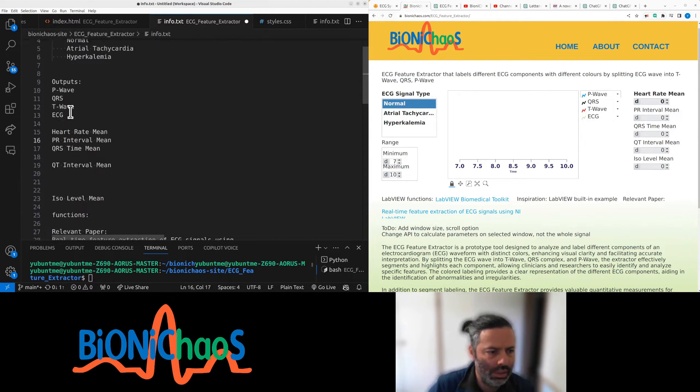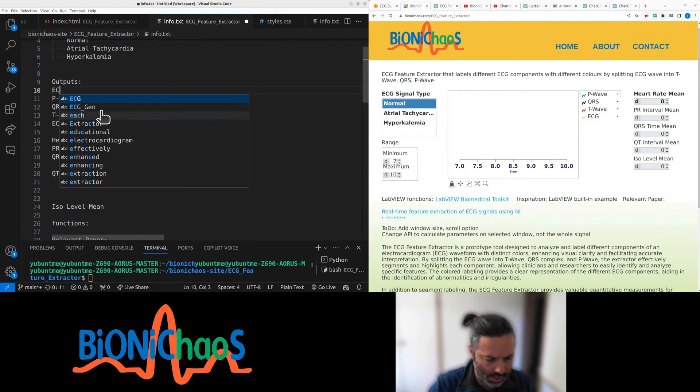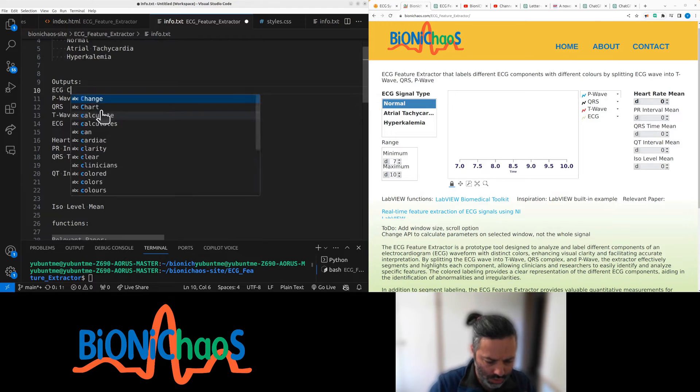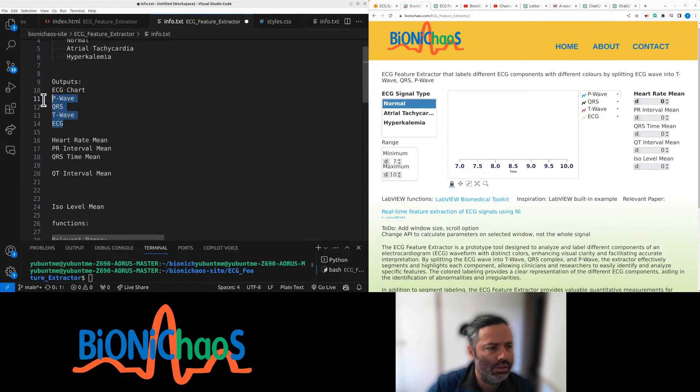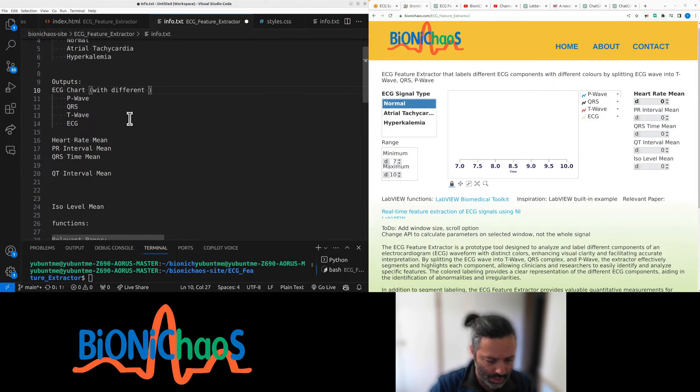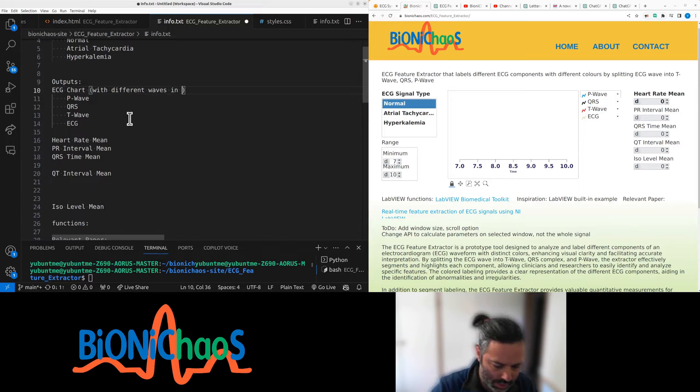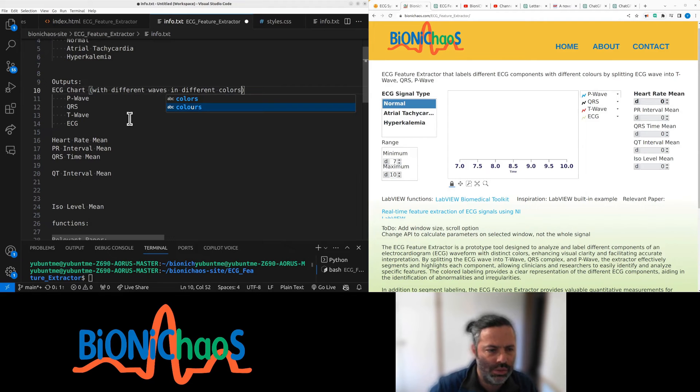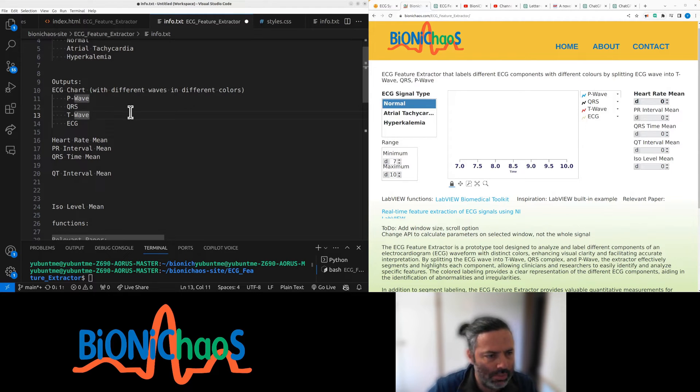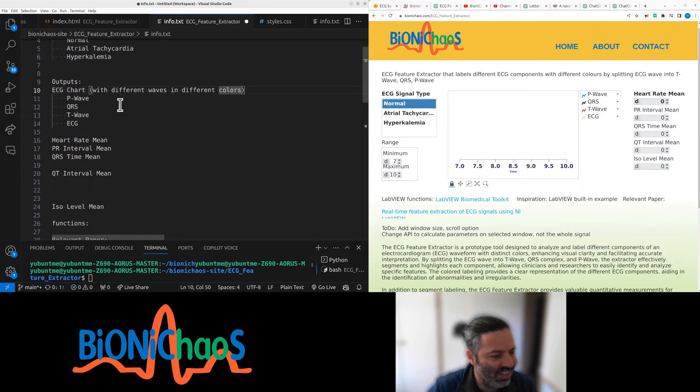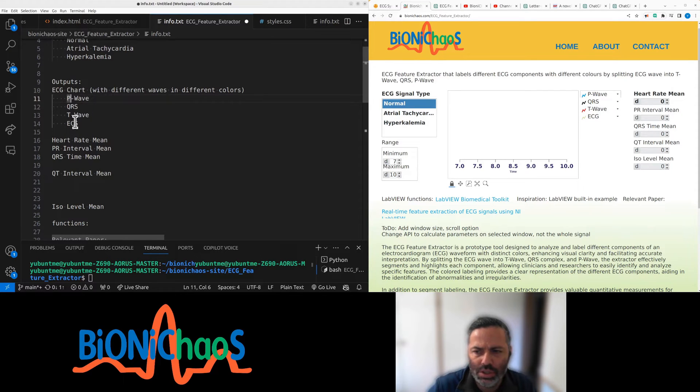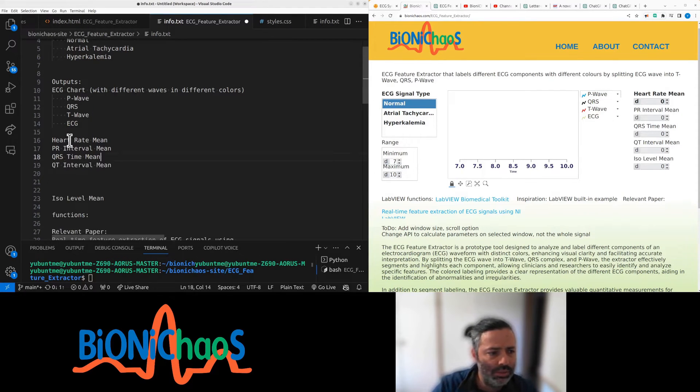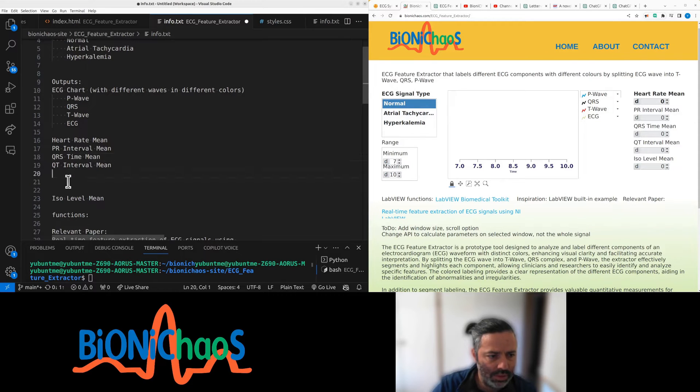We'll have an ECG chart as usual with the waves in different colors, using American English. P wave, QRST wave ECG, and we also have measurements for heart rate, mean PR interval time, mean interval.